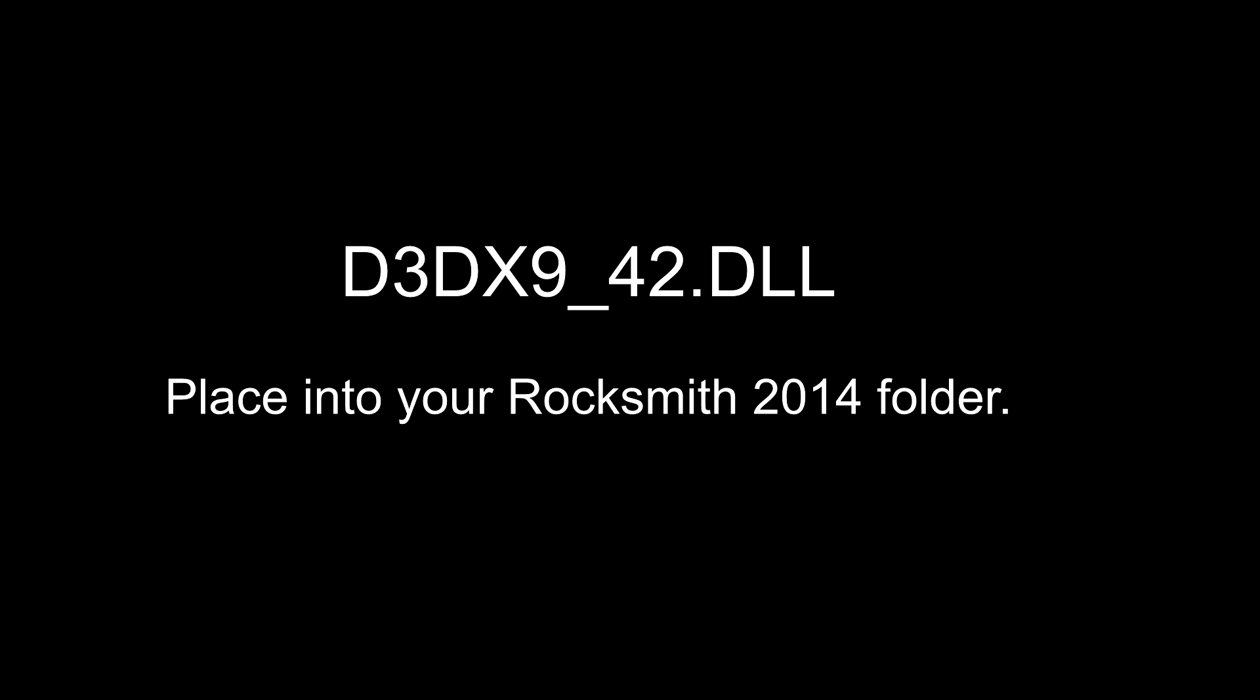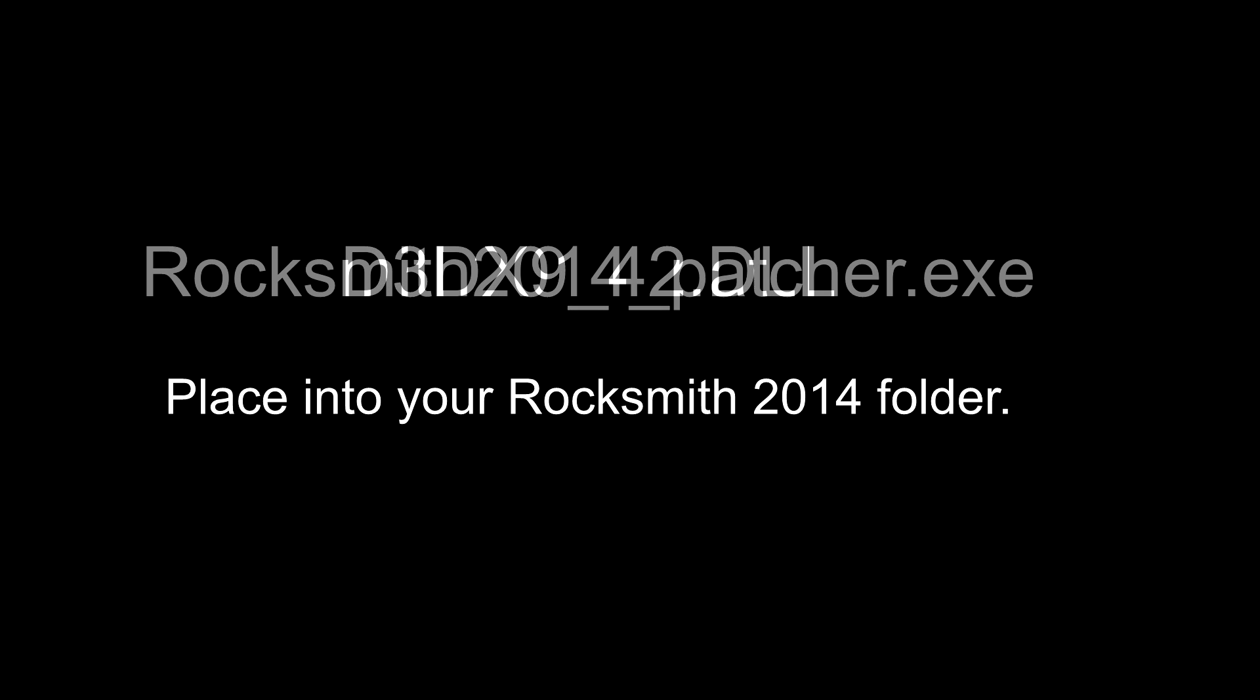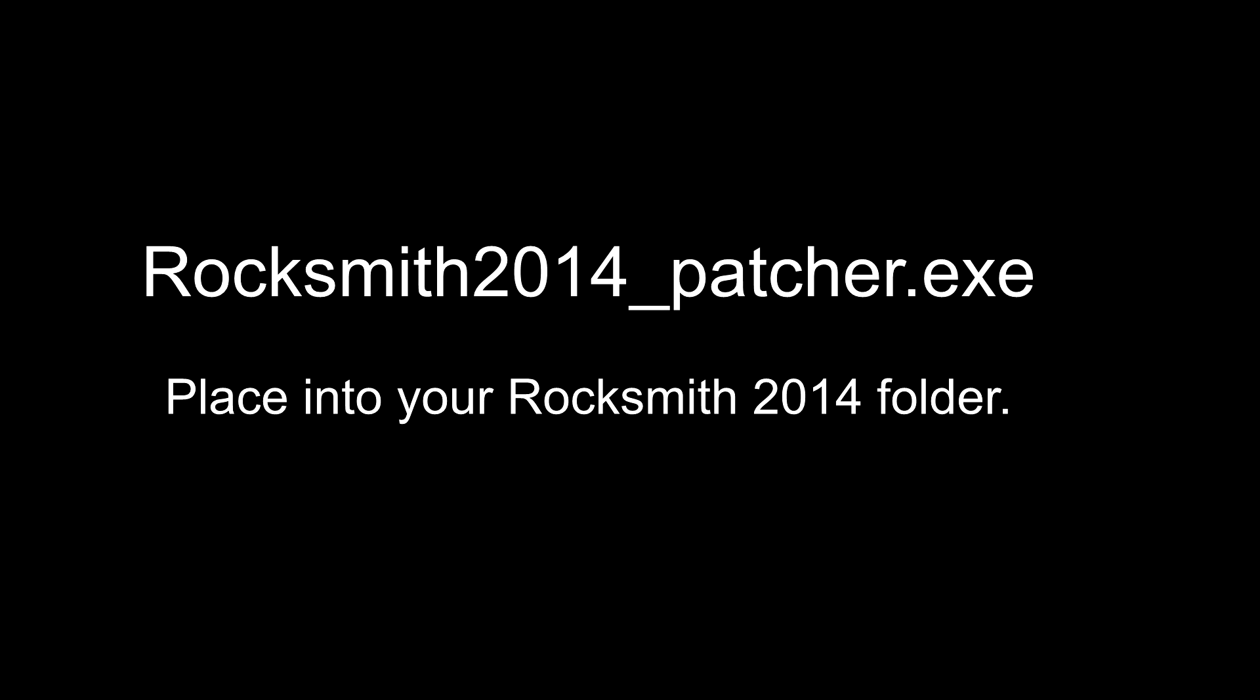This method works for about 90% of the people who try it, but for some unknown reason, some people can't get it to work. If it doesn't work for you, then instead, download the rocksmith2014-patcher.exe file. Again, there's a link in the description. Place it into your Rocksmith 2014 folder and use it to launch Rocksmith 2014. If the DLL didn't work for you, then this exe file should work.